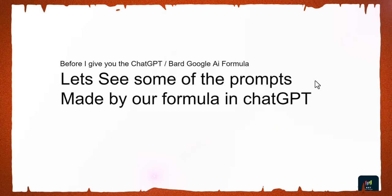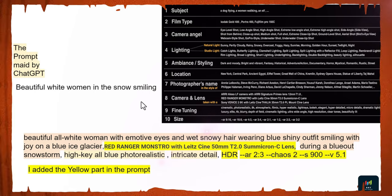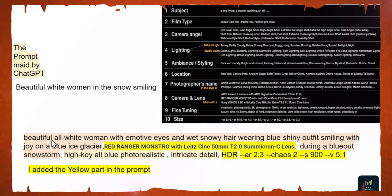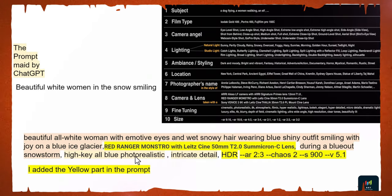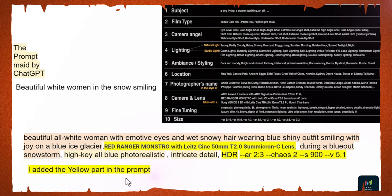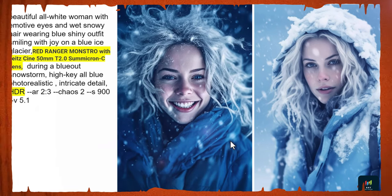Before I give you the ChatGPT or Bard Google AI formula, let's see some prompts made by the formula. For example, 'beautiful white woman in the snow smiling' produced a prompt from ChatGPT: 'beautiful white woman with emotive eyes and wet snowy hair, wearing a blue shiny outfit, smiling with joy on blue eyes glacier during a blizzard, high-key, all blue, photorealistic, intricate details.' I added camera and lenses, HDR for high dynamic range, and a chaos value under 100 for raw realism.